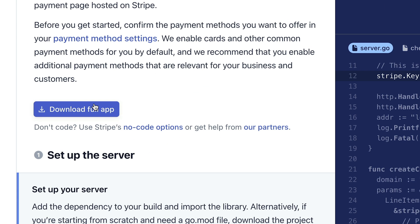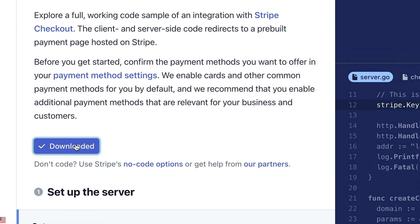Now we can download the full app and the code for this example will include both my API key and the price for this product that we just selected.